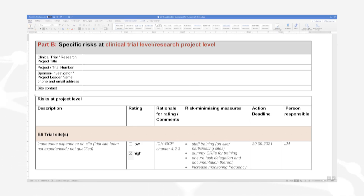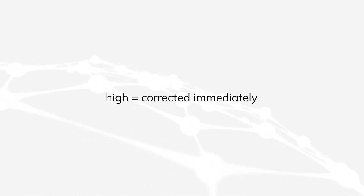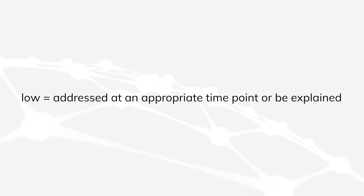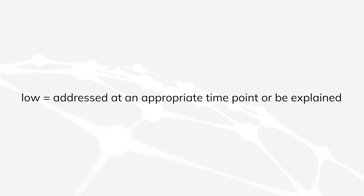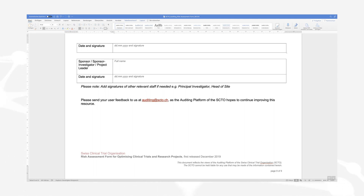To summarize the completion of the form: risks rated as high should be corrected immediately and any corrections documented. Low-rated risks can be addressed at an appropriate time point or, if no action has been assigned, be explained. The sponsor should sign off the completed risk assessment form and store it in the trial master file. Furthermore, the sponsor should set a timeline to periodically review the defined risk measures and their efficacy.